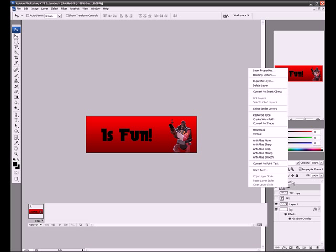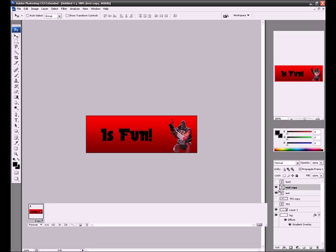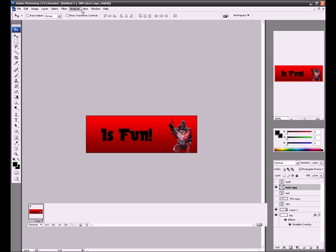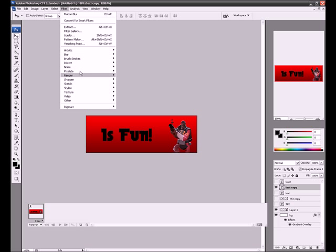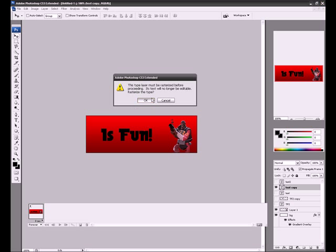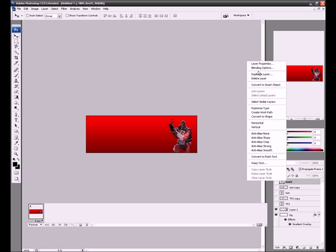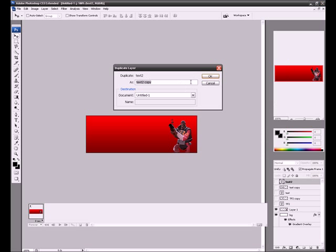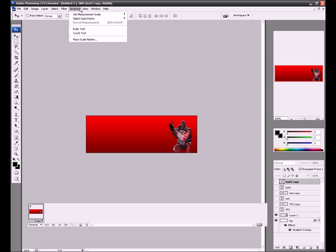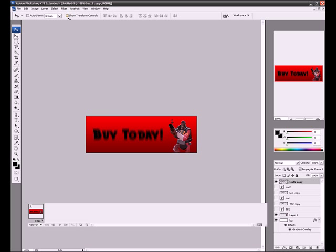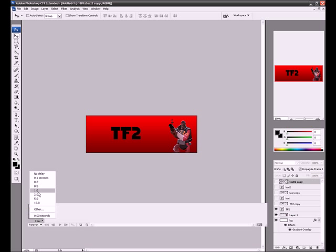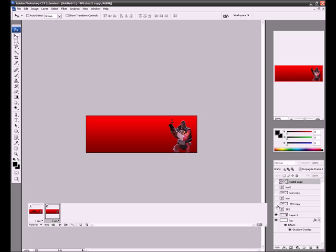So we're going to duplicate text. And then we're going to go in filter, blur, motion blur. Then we're going to duplicate the last one. Then we're going to go in, or we got selected, filter motion blur. So then it'll go like this. The first one was with TF2. TF2. One second. And then you want to make a new one and make it so it's blurred, but only make that like 0.2 seconds.